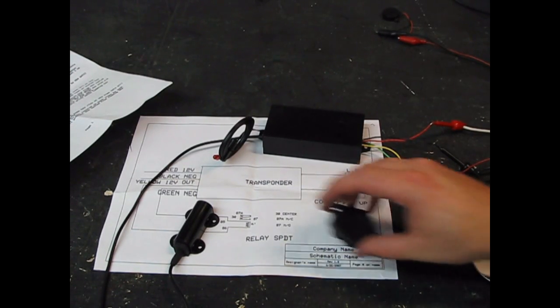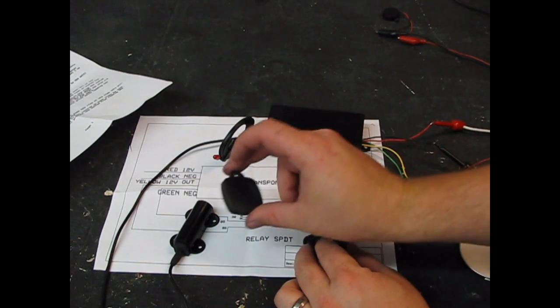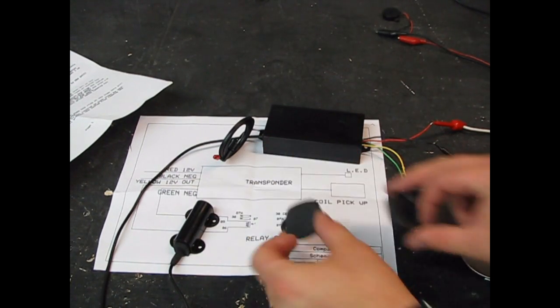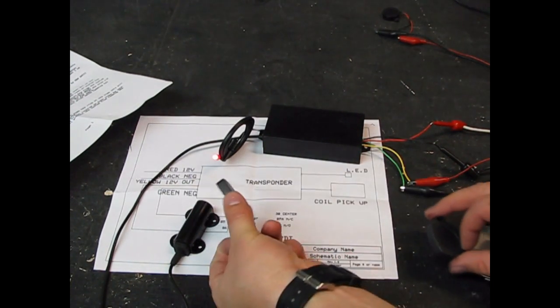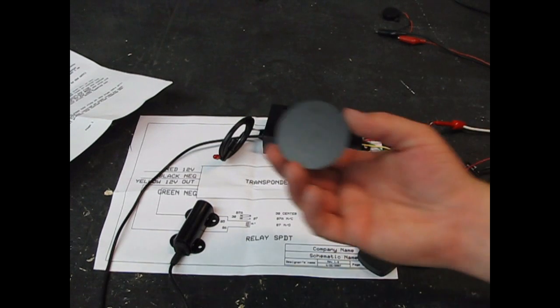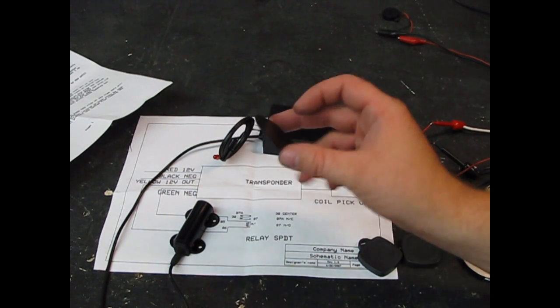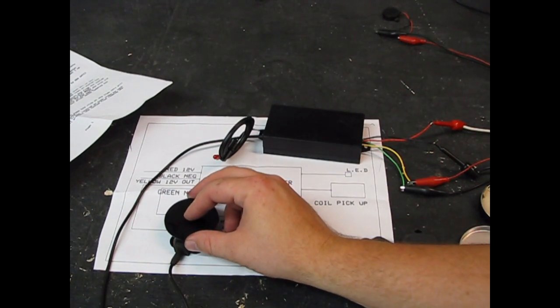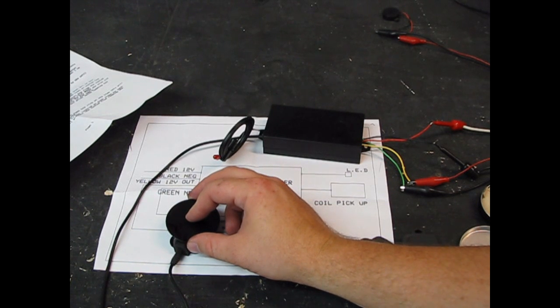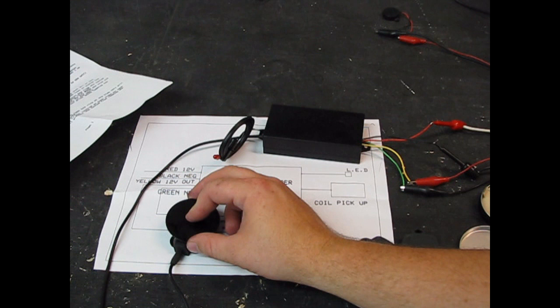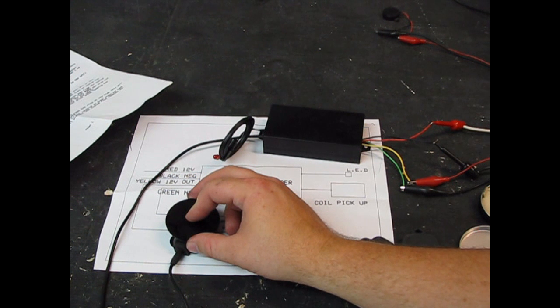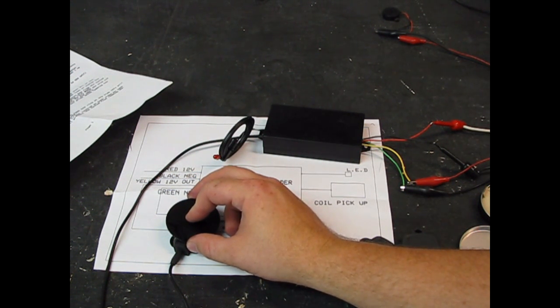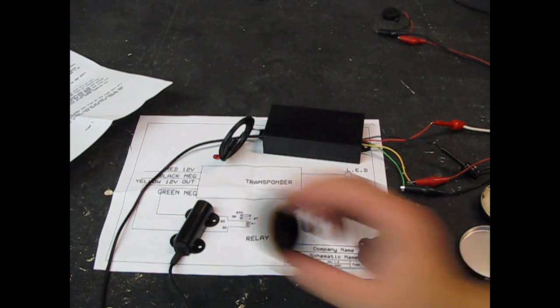Right now, I have two key fobs. They both work. If you hold the master RFID chip on there for about 15 seconds, it should reset it. And then we can go through the process of reprogramming these new fobs.